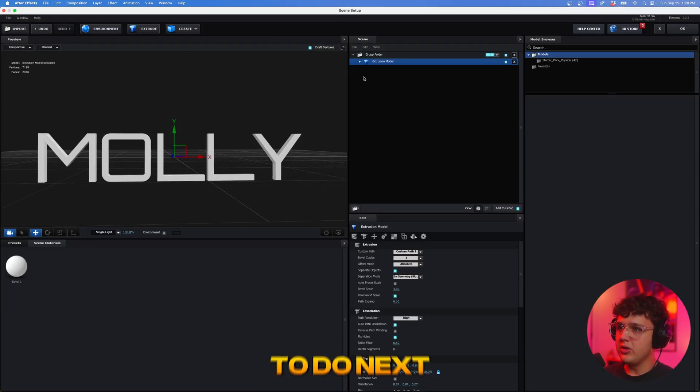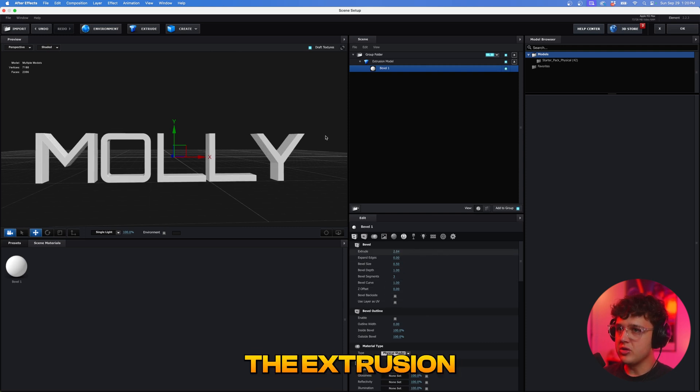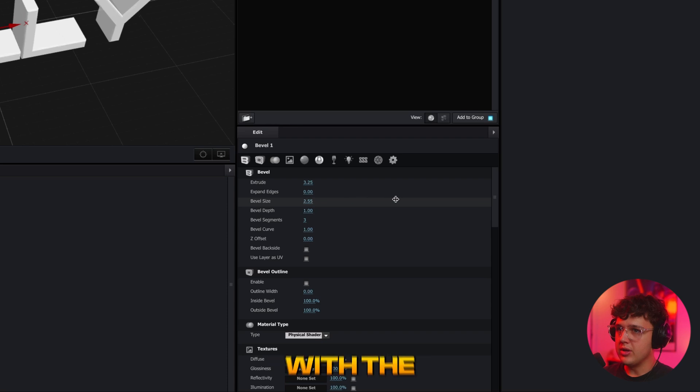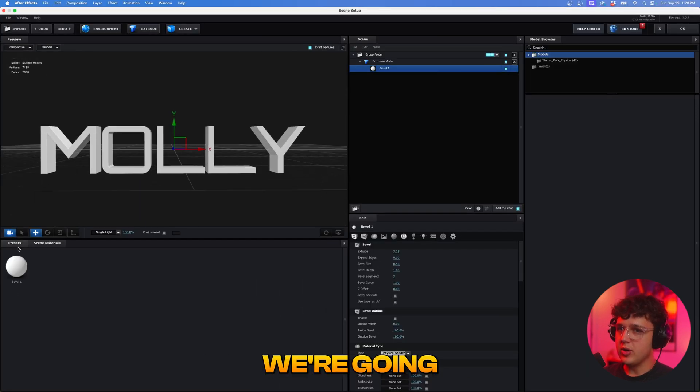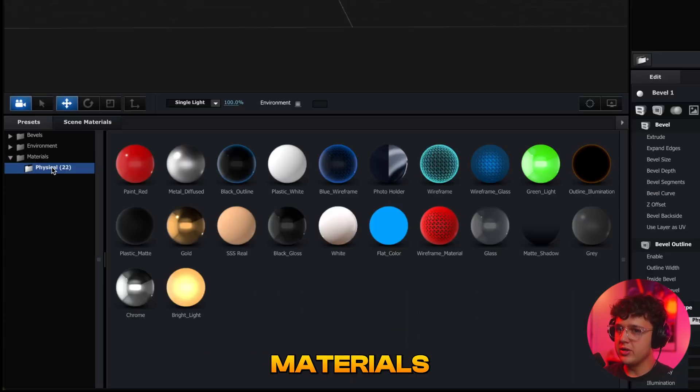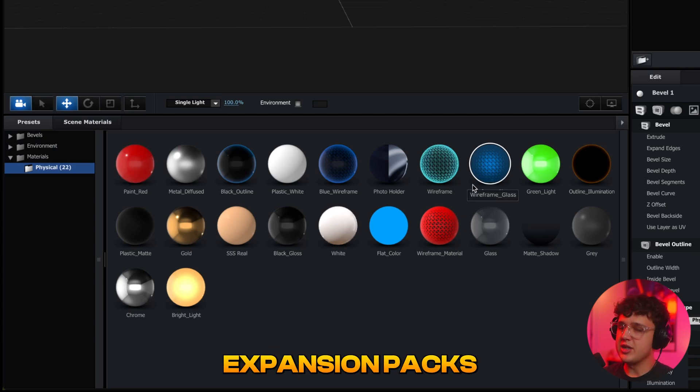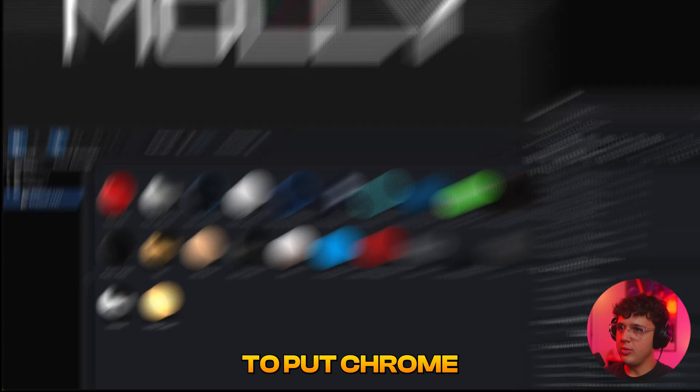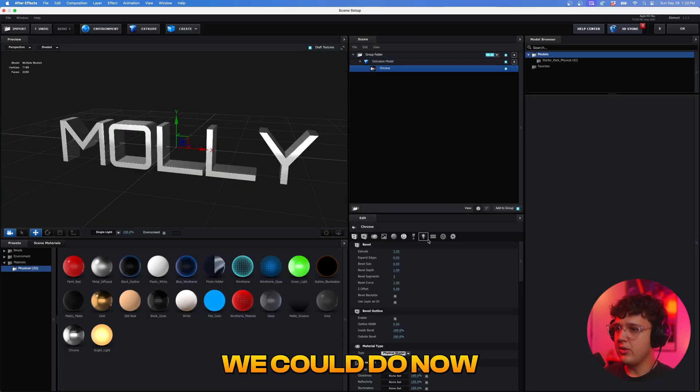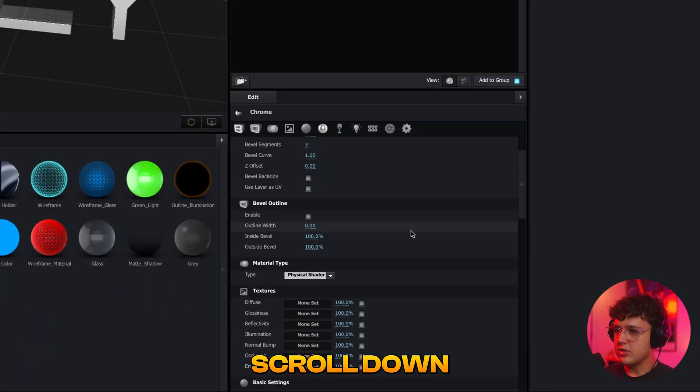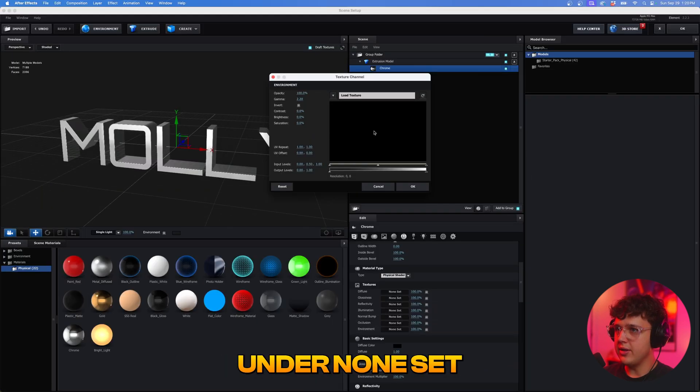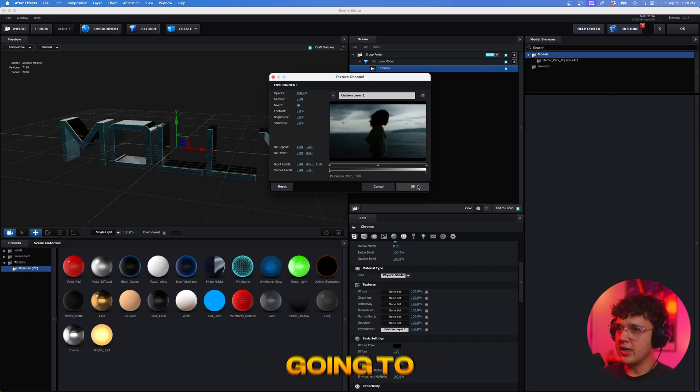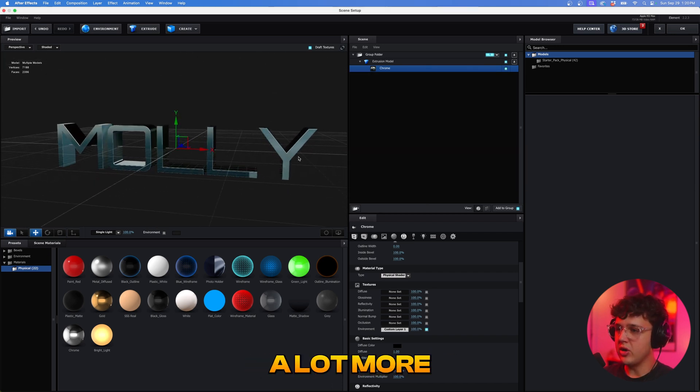So what we want to do next is if we go down and open this up and click on bevel one you can then play with the extrusion so if I move this up we can see we can make it longer, if we want to play with the bevel size we want to make it thicker. Let's say we like this here, we're going to go down to our presets and under materials we'll have 22 inside of physical but there's expansion packs you can add and get more. So I'm going to go ahead and double click to put chrome on there and now that chrome is on here what we could do now is go and click on chrome, scroll down, and then like we did earlier we're going to click on the environment under none set, we're going to hit this arrow here and then that custom texture that we applied earlier is going to be right here.